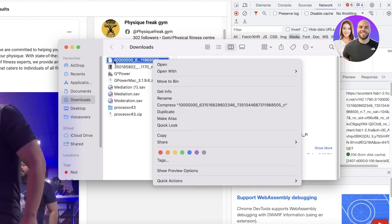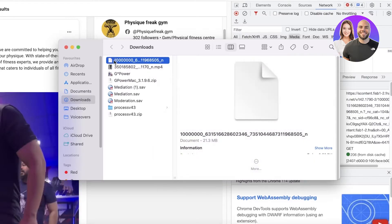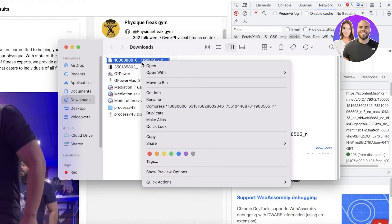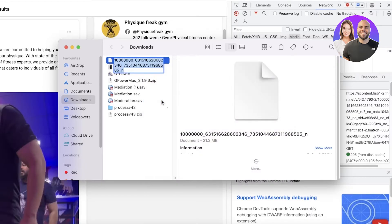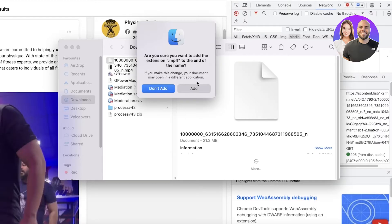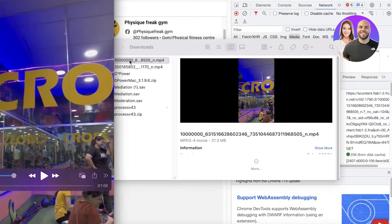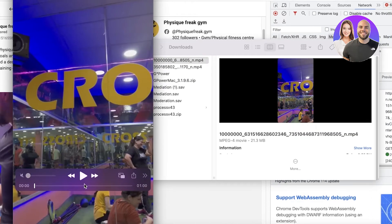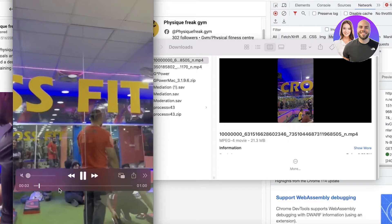Let it download. Once you click 'Open in New Tab' it will automatically download. Then click 'Show in Folder' or 'Show in Finder.' The file will be downloaded as a text document. Do a right-click on it, scroll down, click 'Rename,' hover your mouse to the end of the name, and type '.mp4.' Press Enter, and it will ask if you want to add the MP4 extension — click 'Add.'